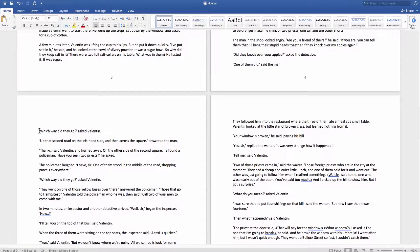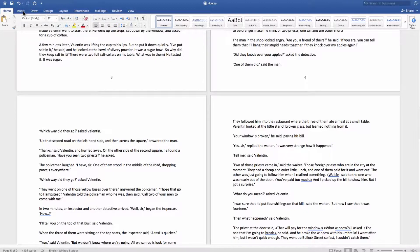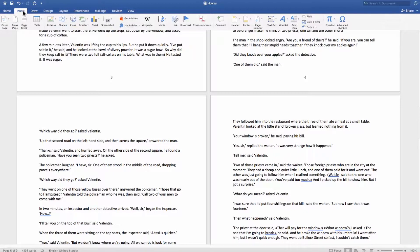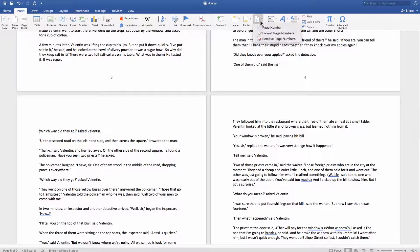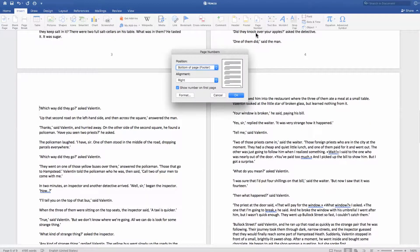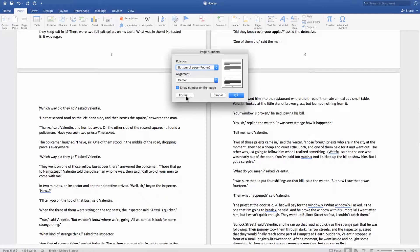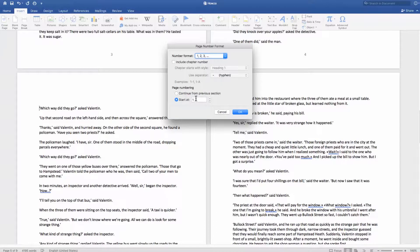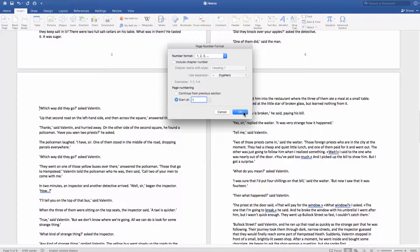Put the mouse pointer at the beginning of the page and go to the Insert tab. Click on Page Number and set the alignment to Center. Click on Format. Set Page Numbering to start at 1. Click OK.